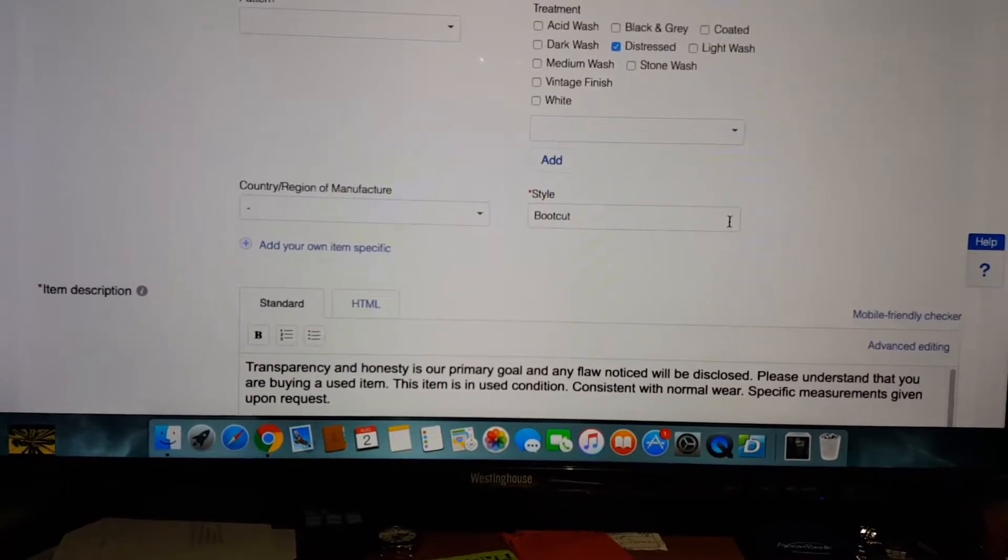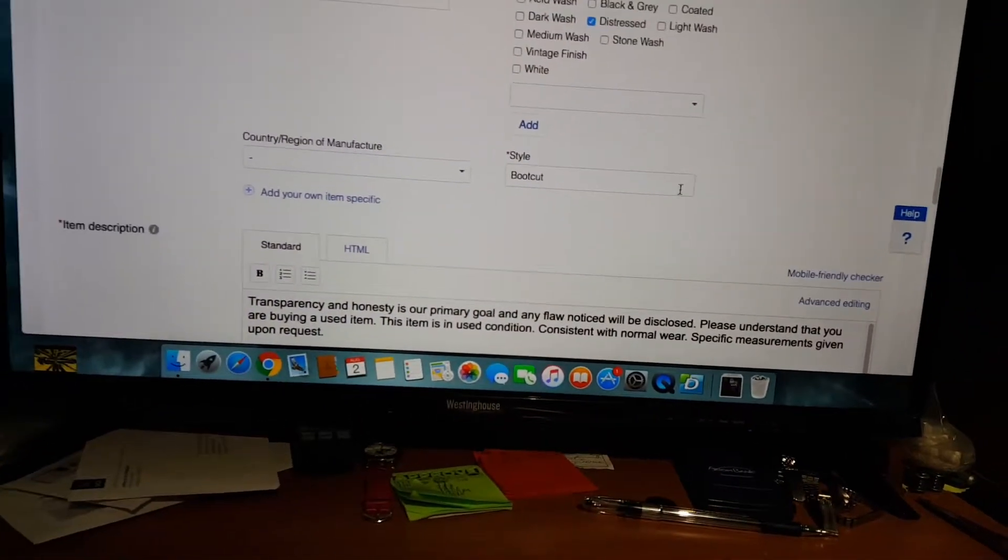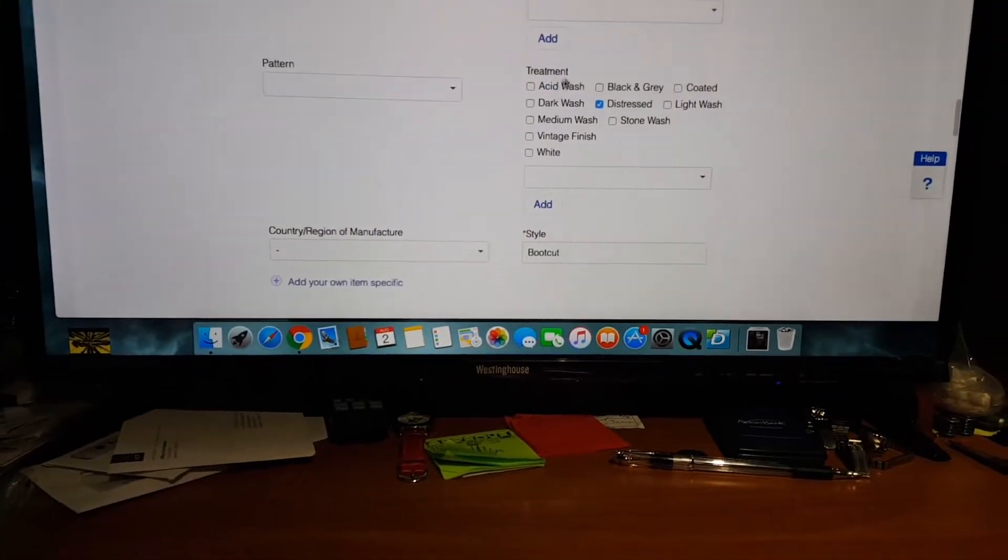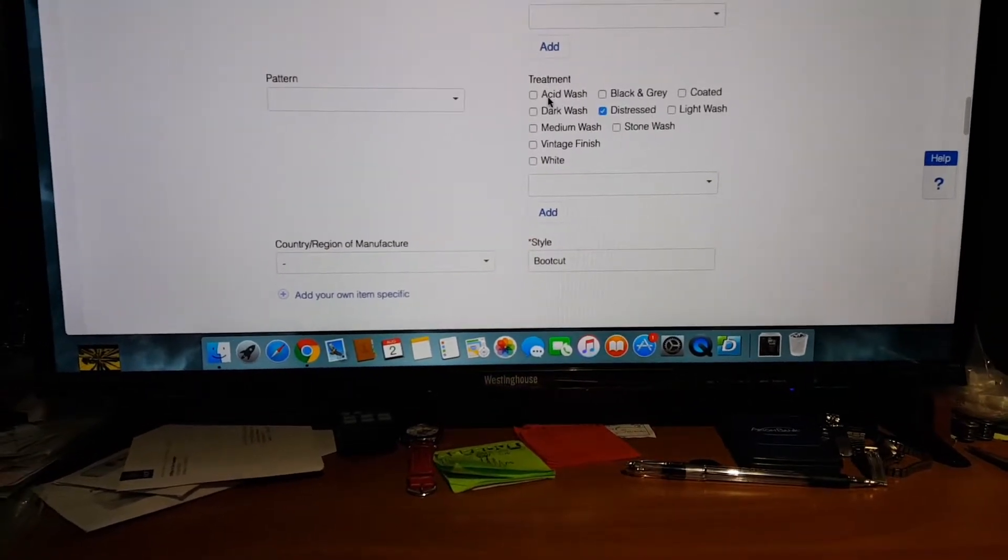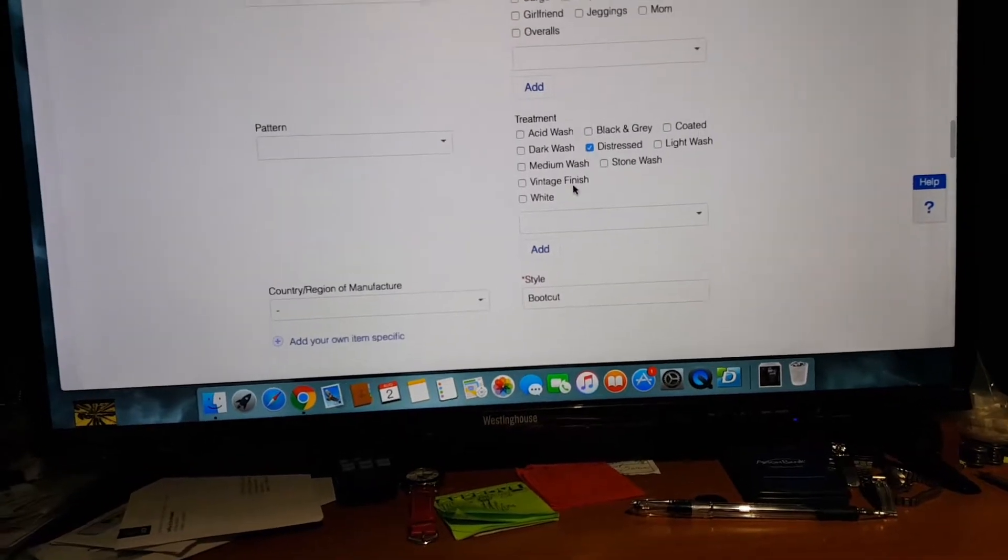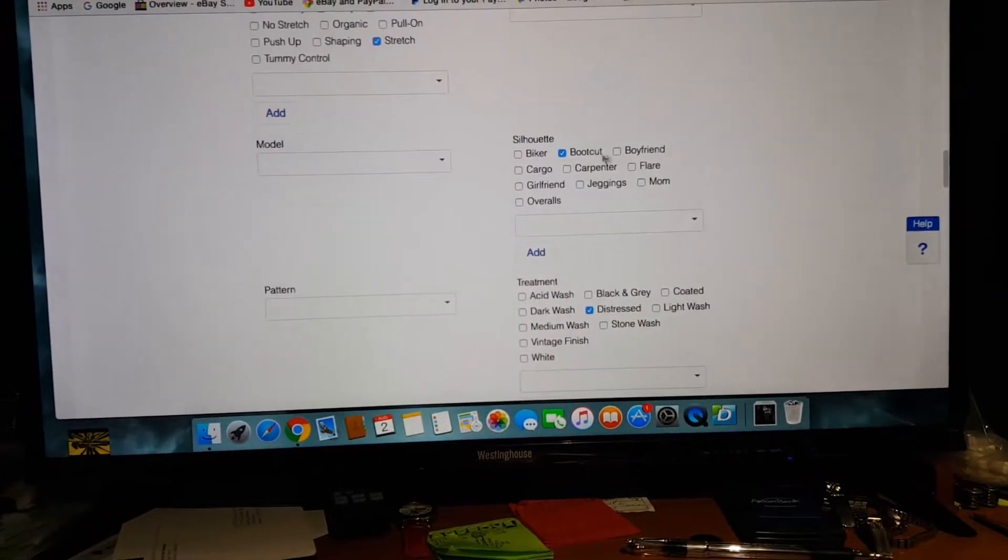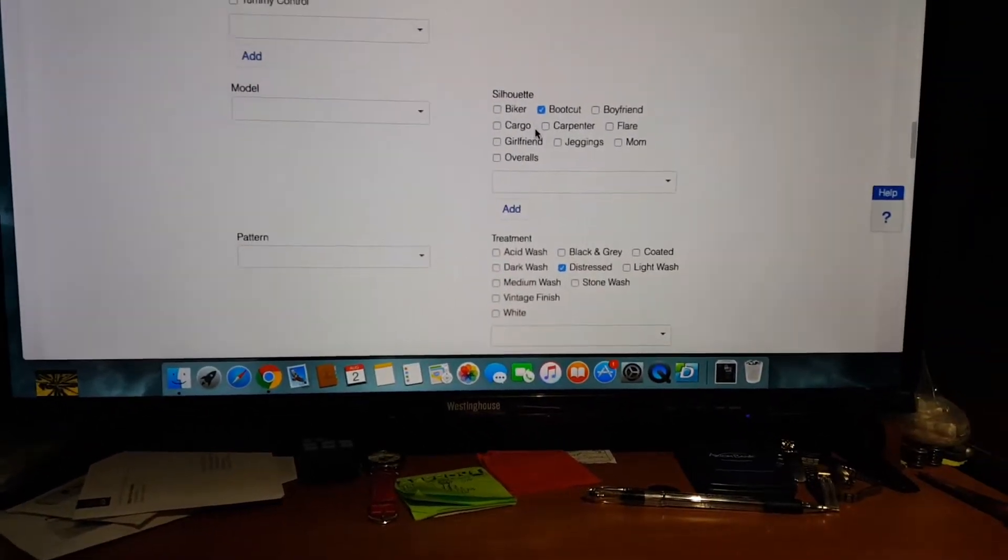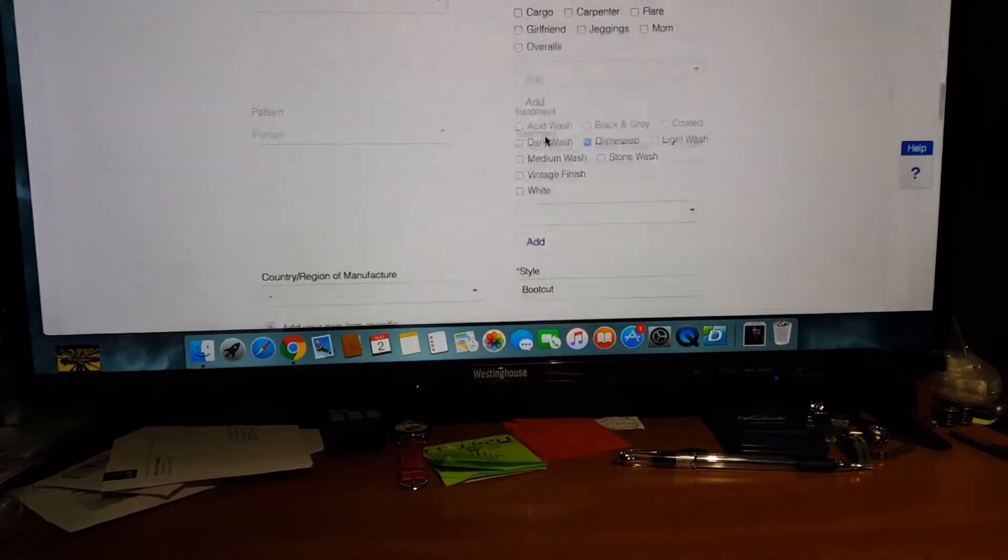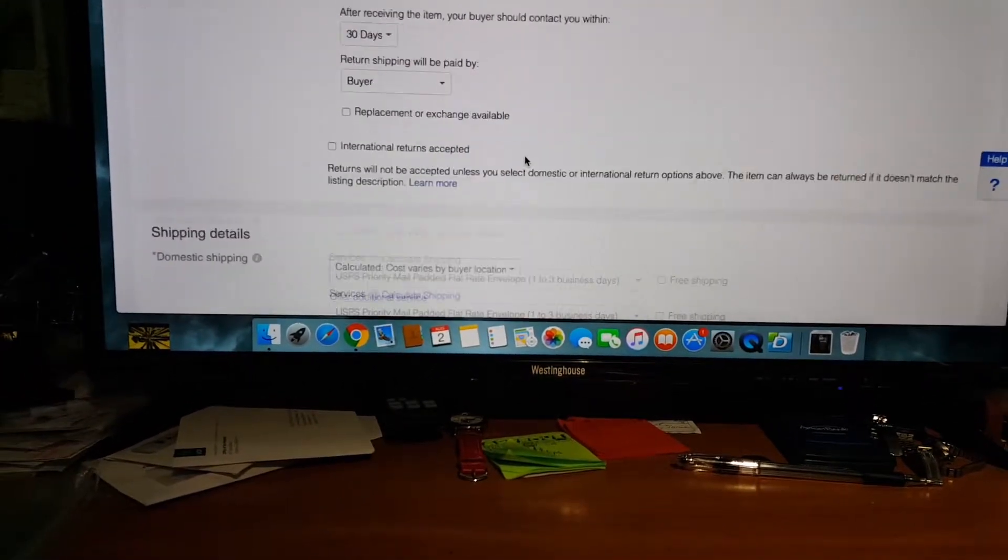They used to have selections, like a drop down menu where you could select stuff, but now it's gone. Now they've got all these treatments that you can put in instead of like the wash. It used to be wash but now they call it treatments. And silhouette, they've put everything over into a silhouette. What is that? Why do all these changes?